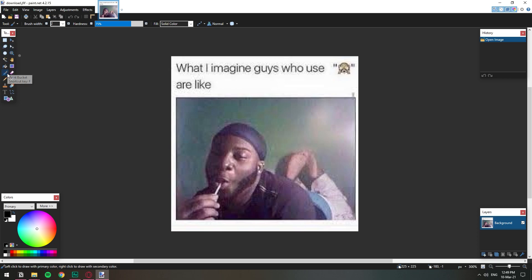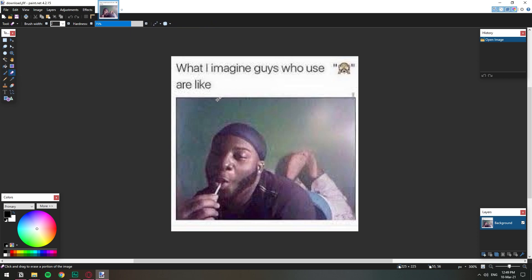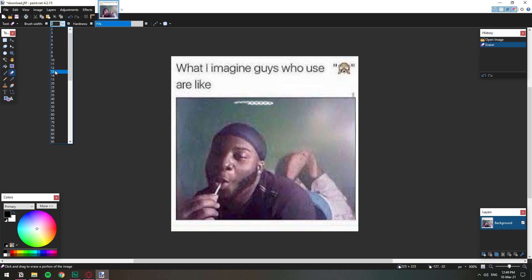We need to erase that background first. So this is the eraser. I'm going to choose this to erase this background. I'm going to make it bigger because it's just taking very little.